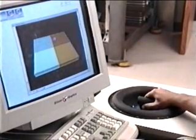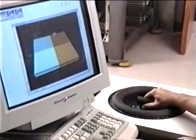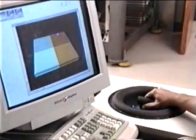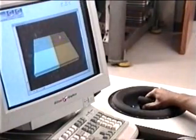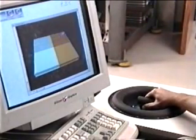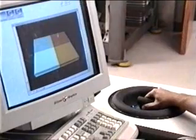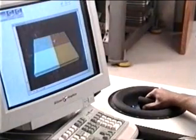Here each quadrant of the displayed surface has a different friction and texture. Impact dynamics are also simulated.